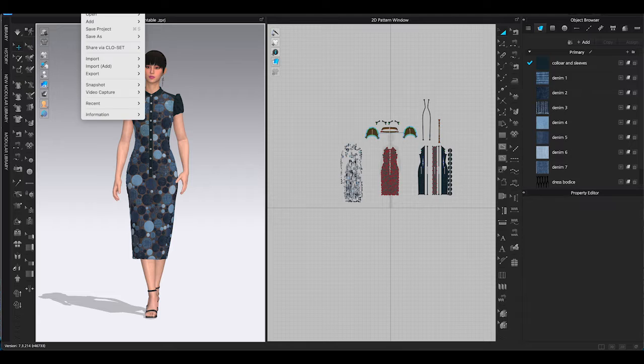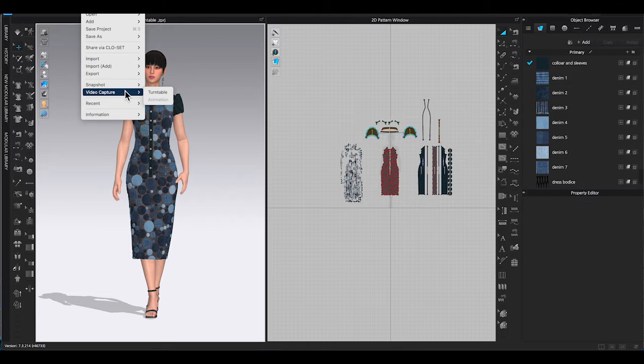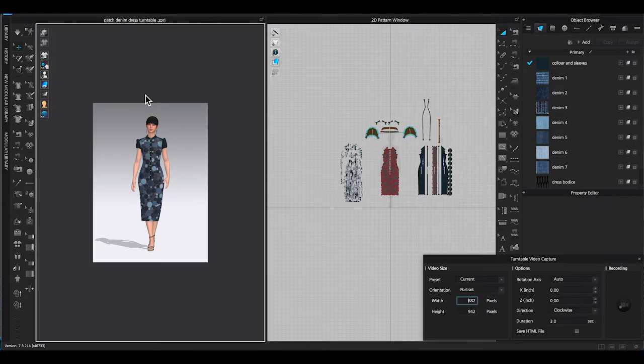Go to top window toolbar, under file, video capture, select turntable.